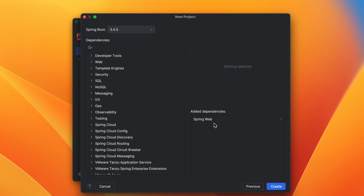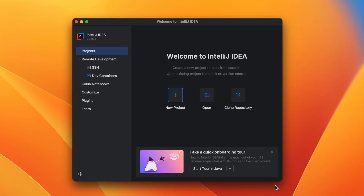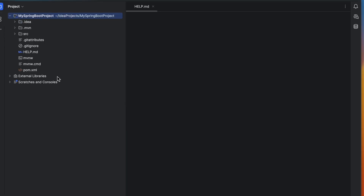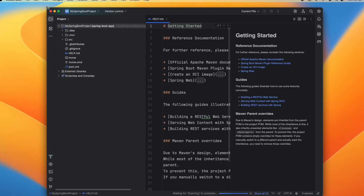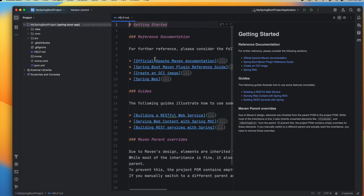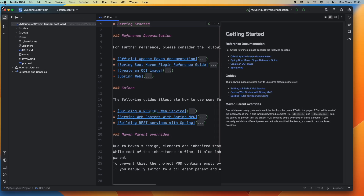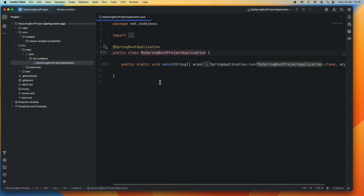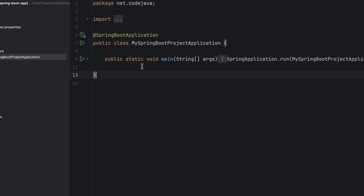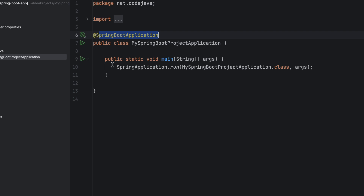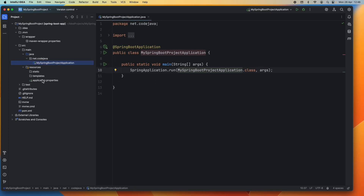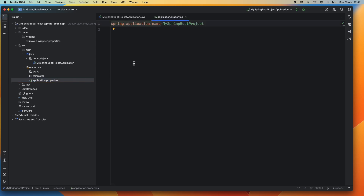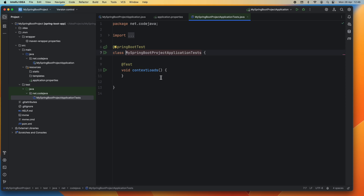Click the Create button and it will create the new project very quickly. Here is my Spring Boot project in IntelliJ IDEA using Maven. You can see the generated code: there is a main class which is the main entry point to the Spring Boot application, annotated with @SpringBootApplication. This is the main method which starts the Spring application. There is also the application.properties configuration file and a generated test class.